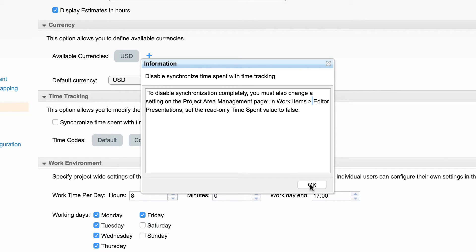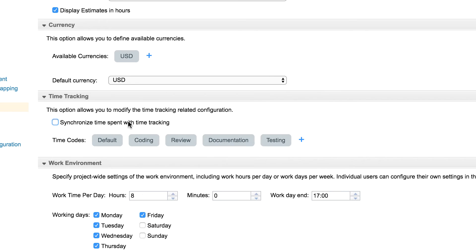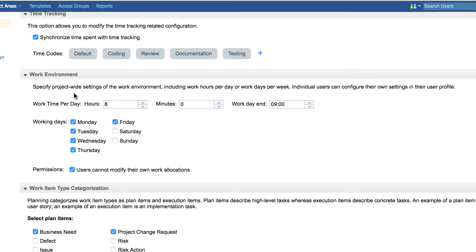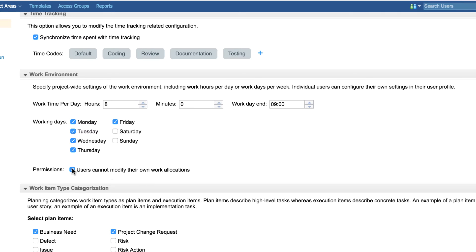Across configurations, whenever required, appropriate information dialogs are displayed. In work environment view, we can configure project-wide settings for work hours per day and the working days per week. We also have a provision on whether to allow users to override the setting.